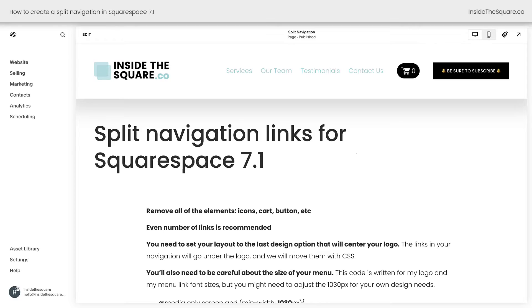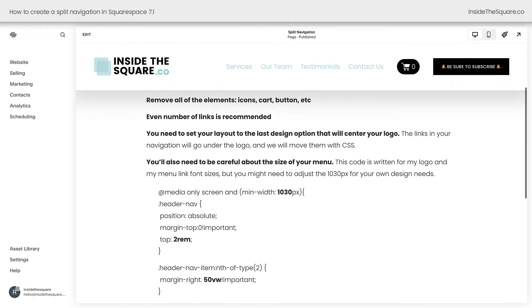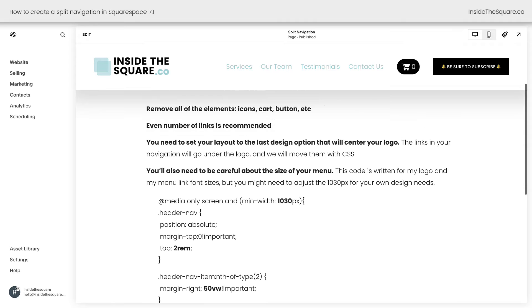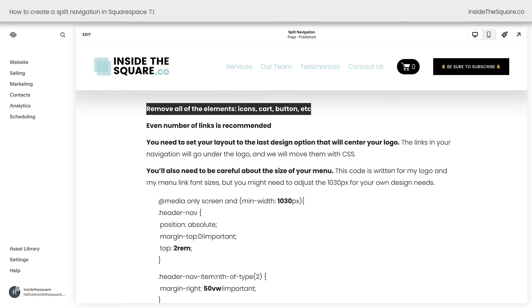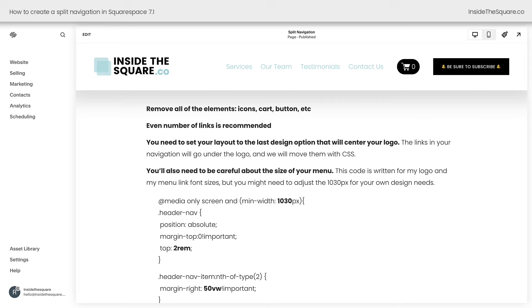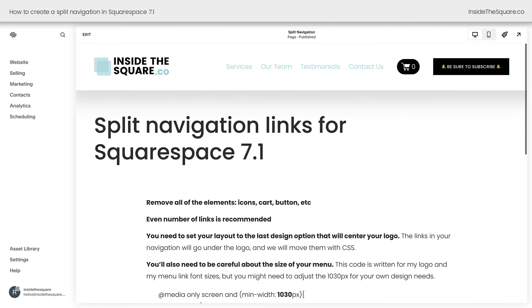Here we are inside Squarespace and we'll need to do a few things to get our main menu ready for the split navigation. The first thing we're going to do is removing all of the other elements and I want to mention you need to make sure you have an even number of links that's recommended. Depending upon how much text is inside those links, you might not need an even number to have it evenly spaced, but it's a lot easier to do it that way. Then the last thing we'll do up there is to make sure the navigation layout has centered our logo. So let's go ahead and take care of these before we get to the code.